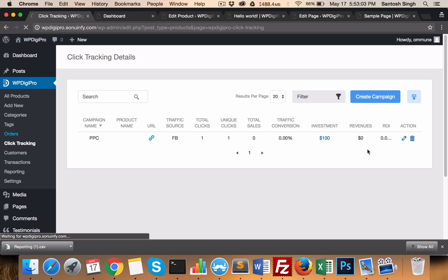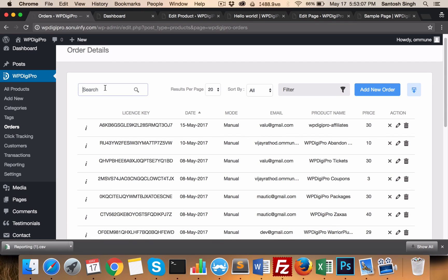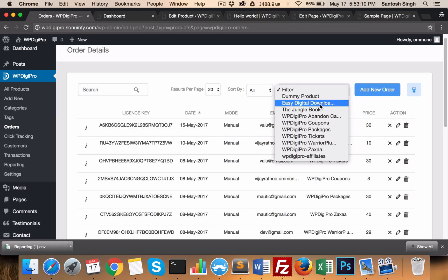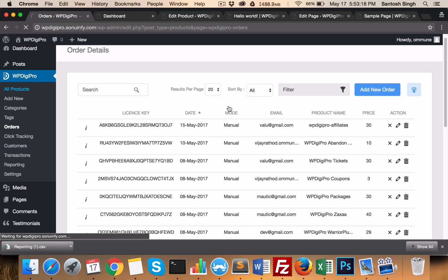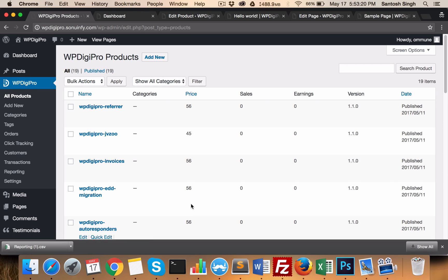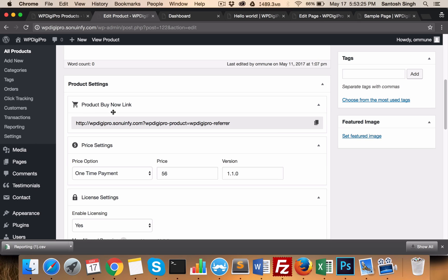In Orders, you see all the orders which have been placed so far, with licensees, dates, a search filter, and other filters based on product. In All Products, you see all the products which have been created. Whenever you create a product, you get a product 'Buy Now' link which can be used across your site.